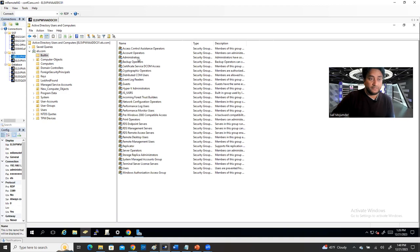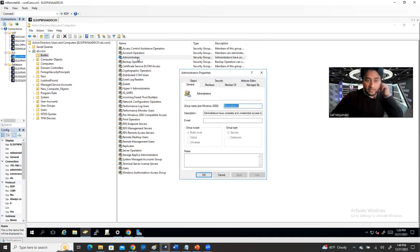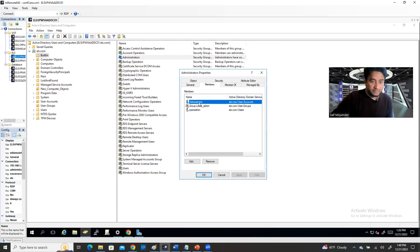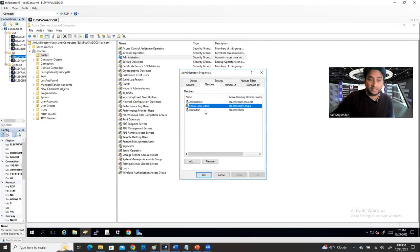You see the Administrators group. This is the group. If you double-click on it and go to Members, you're going to see some users. The administrator is also the built-in administrator. This built-in administrator is a member of this Administrators group by default. The other users you see here I just added, and you can remove them if you want.